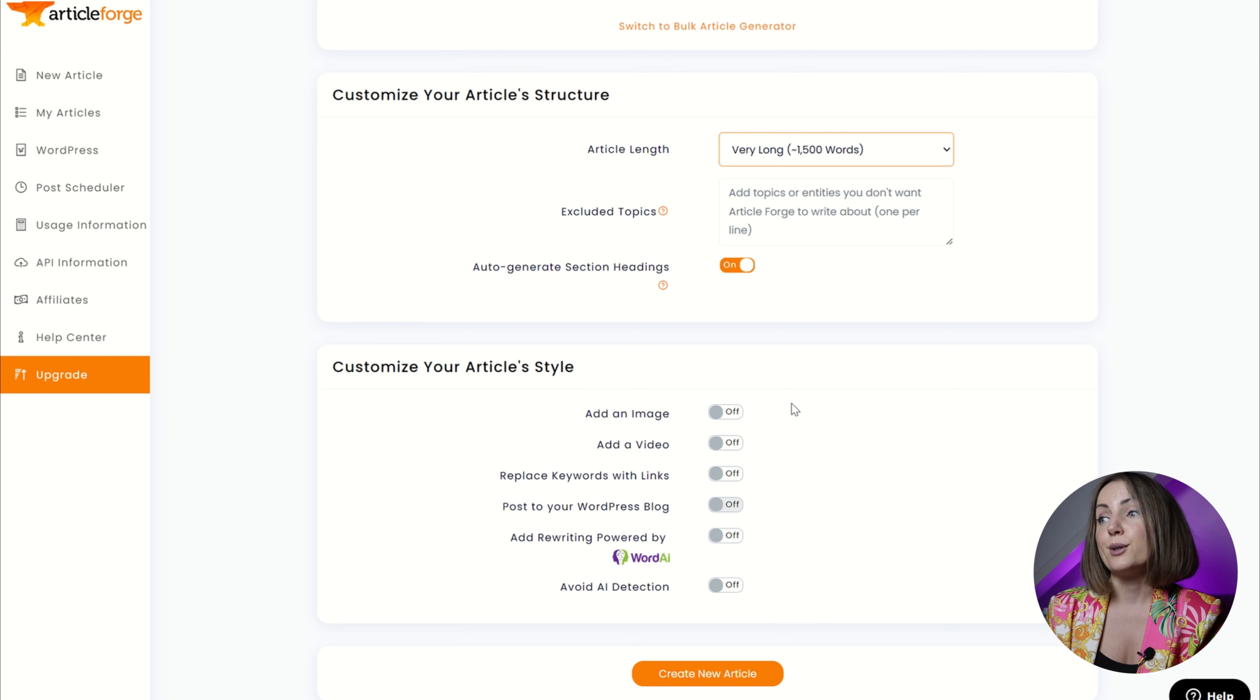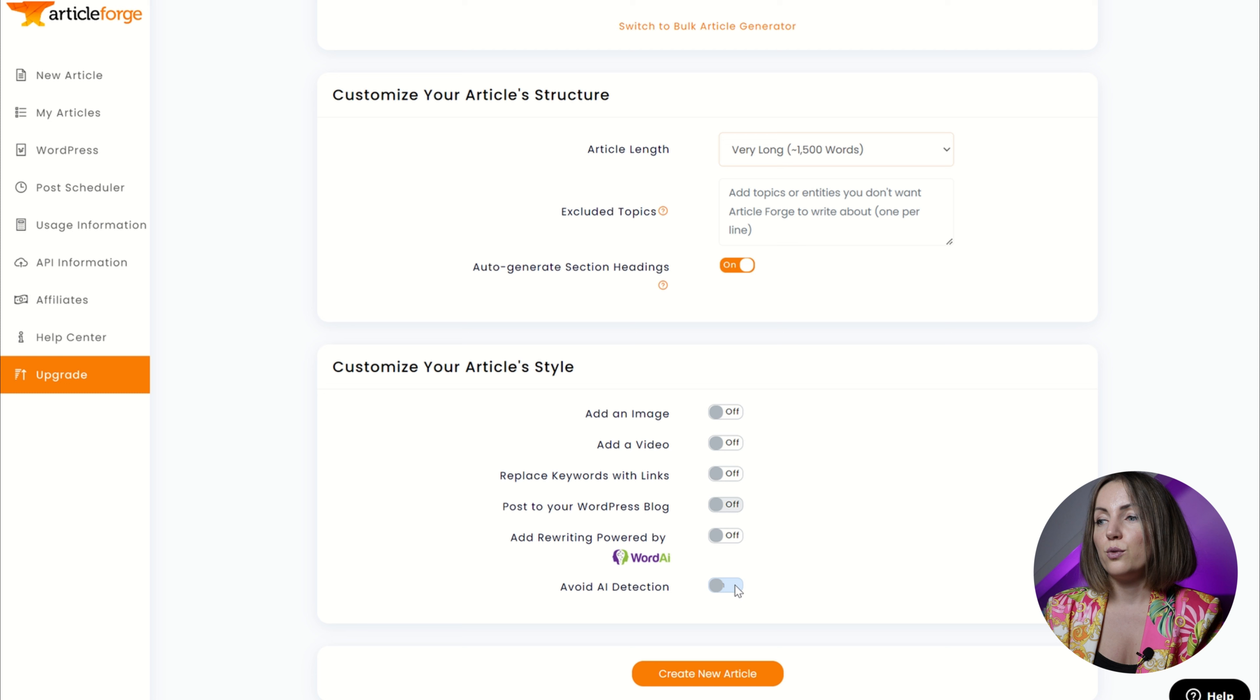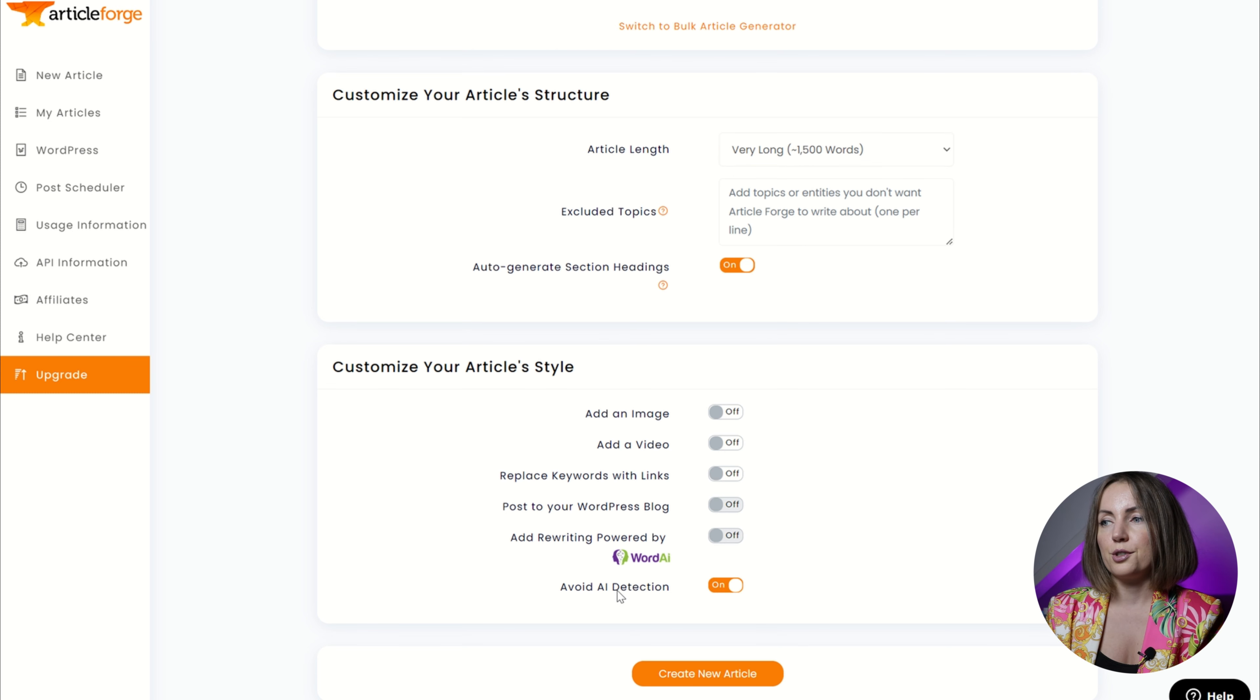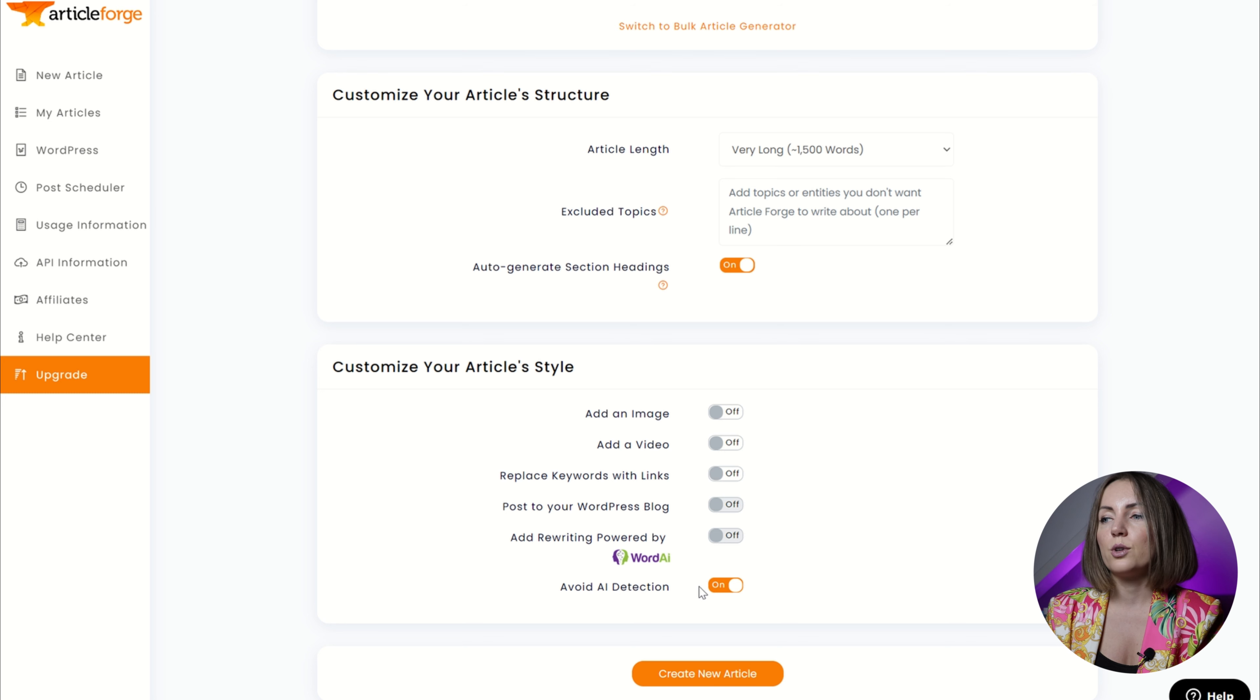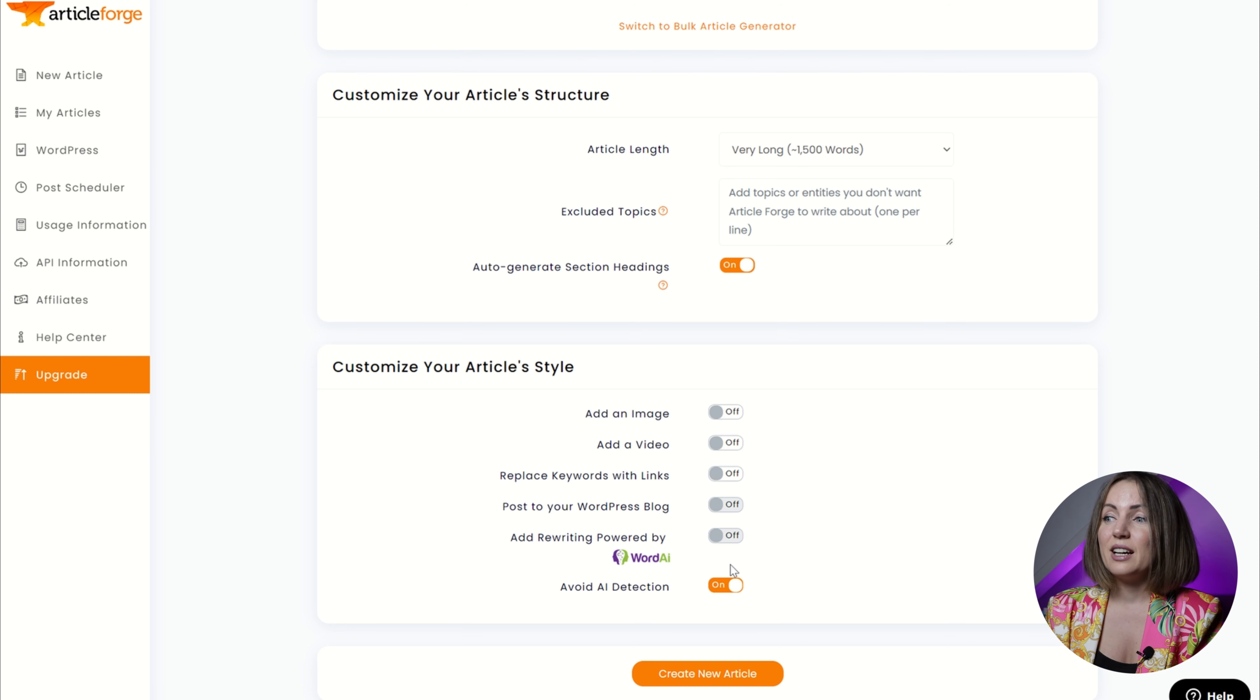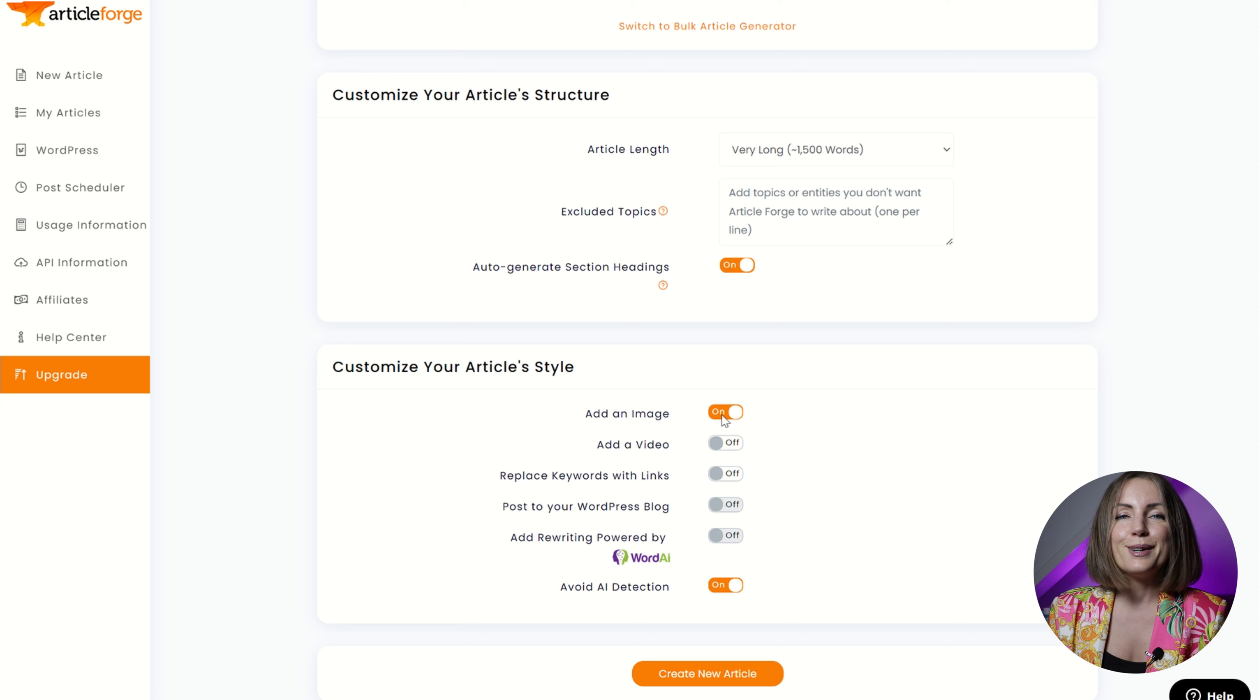And I wanted to avoid AI detection. There are actually a lot of useful features there and adding an image or a video would be great. I just don't really need it and I also absolutely love that it allows you to post content directly to WordPress.